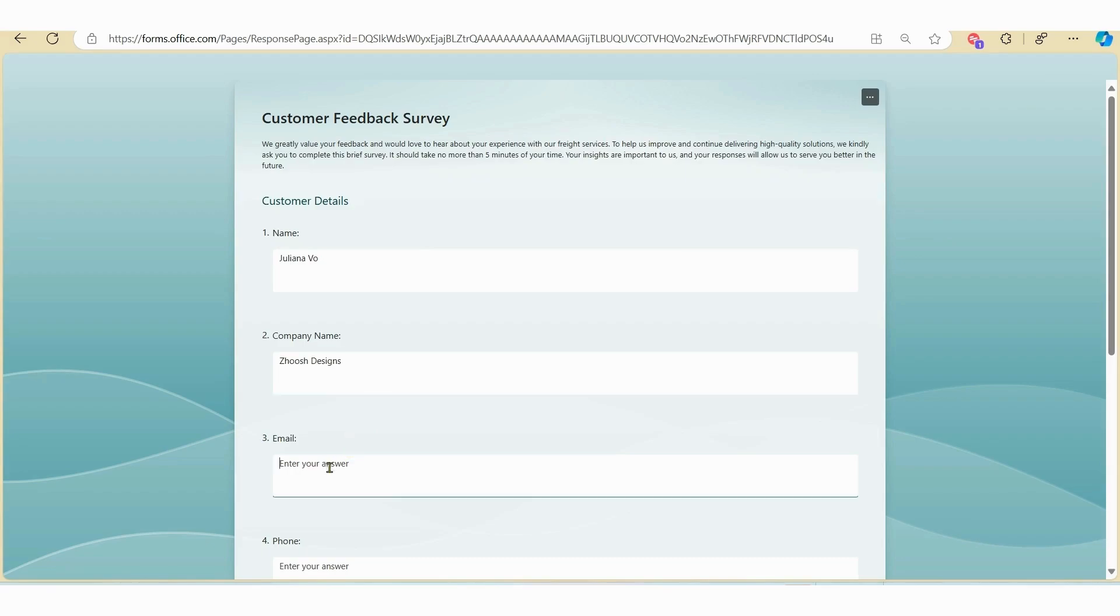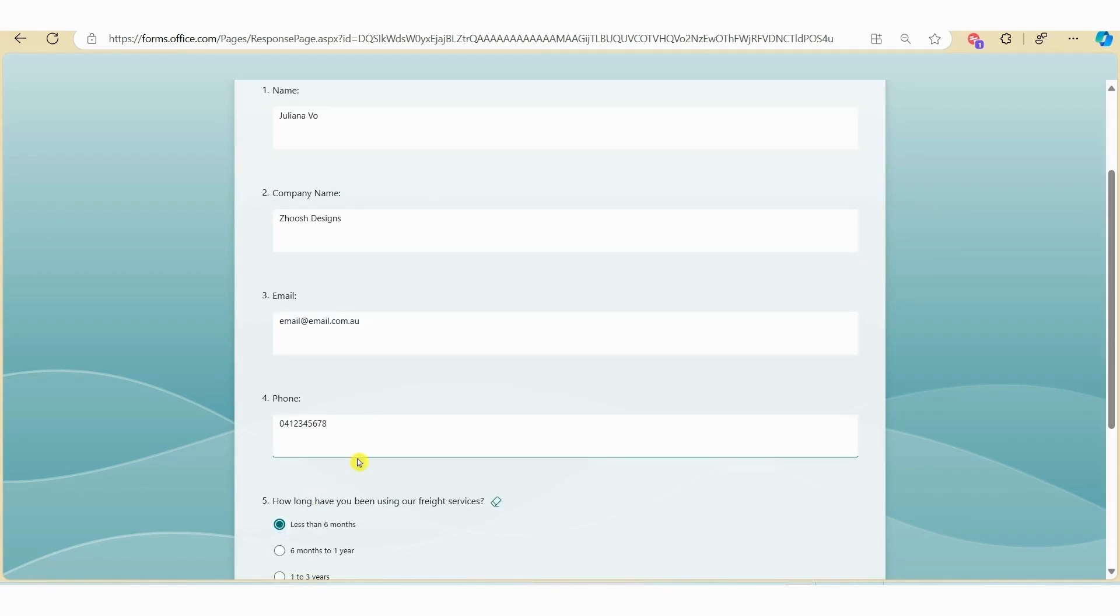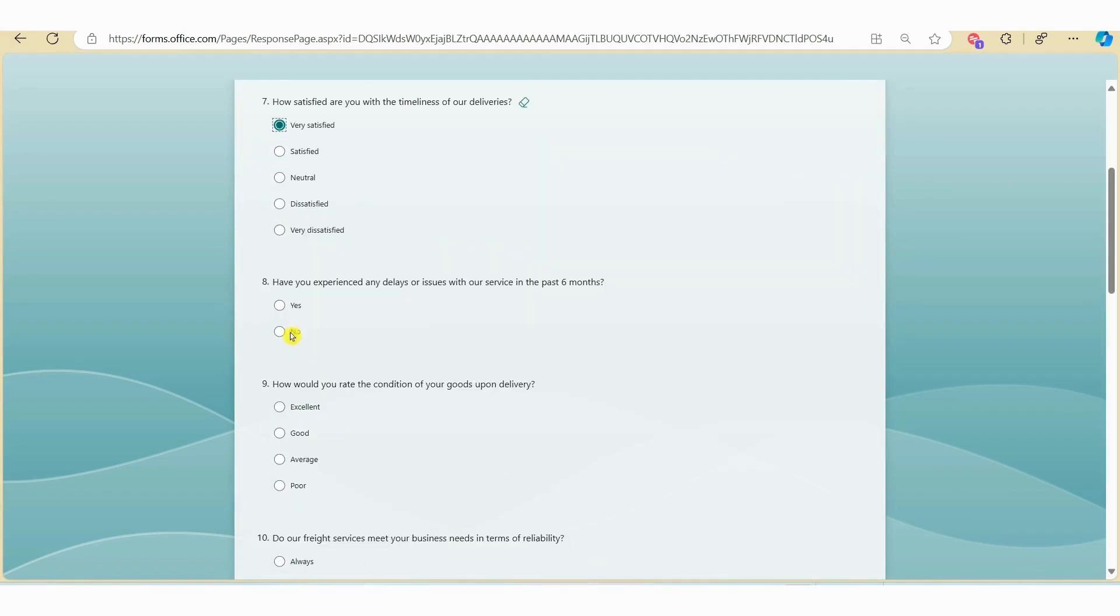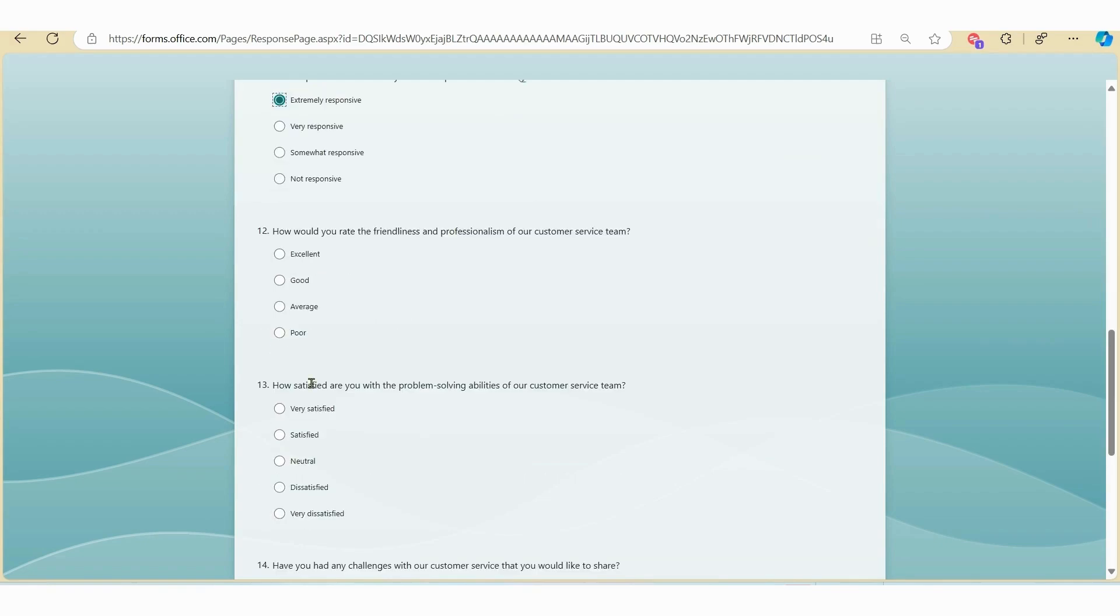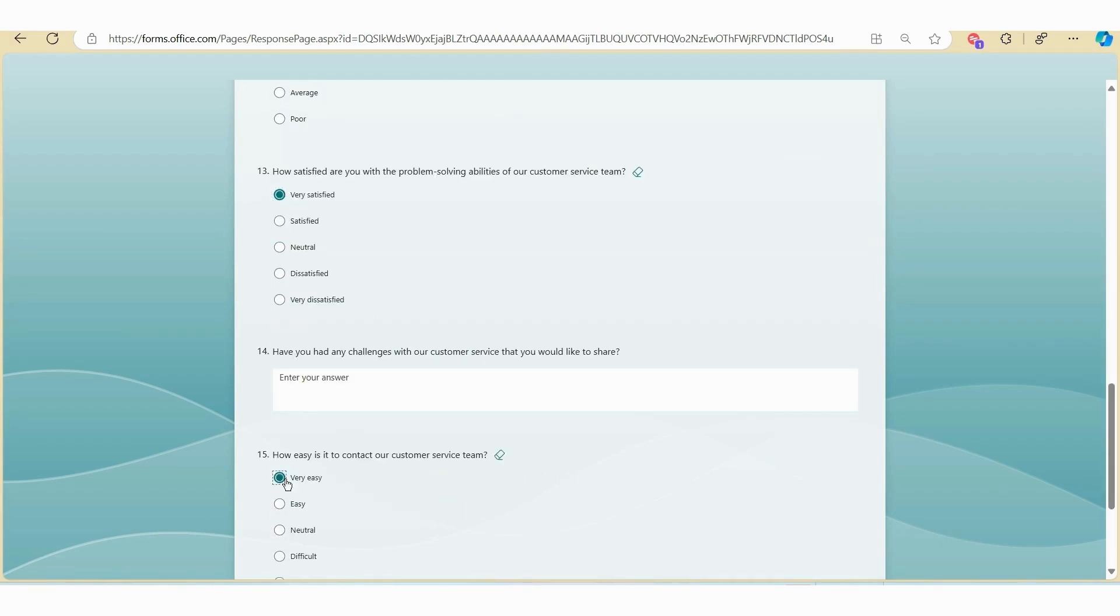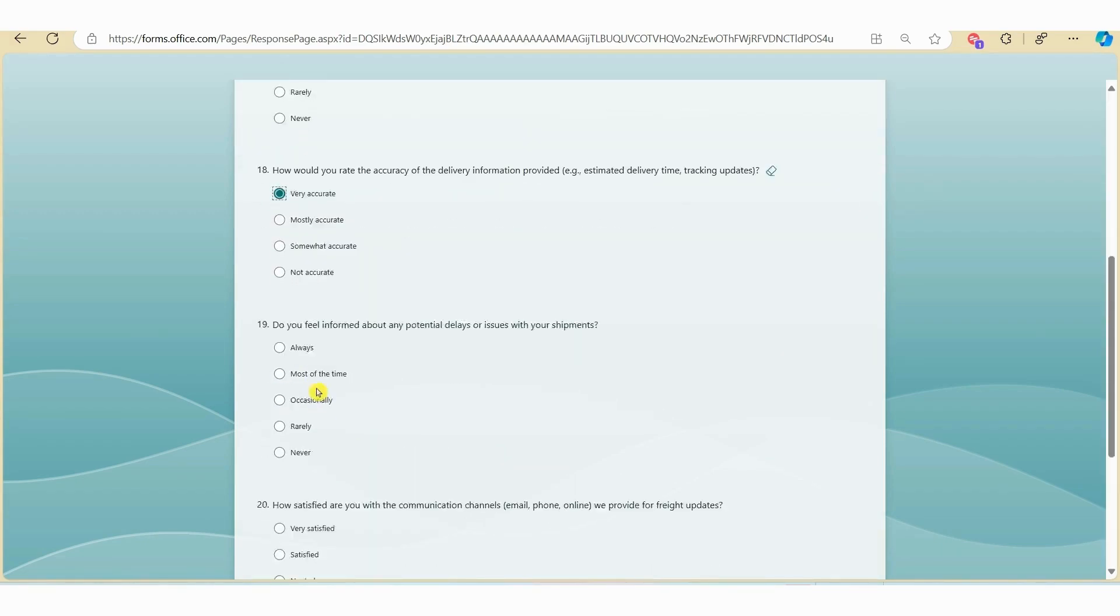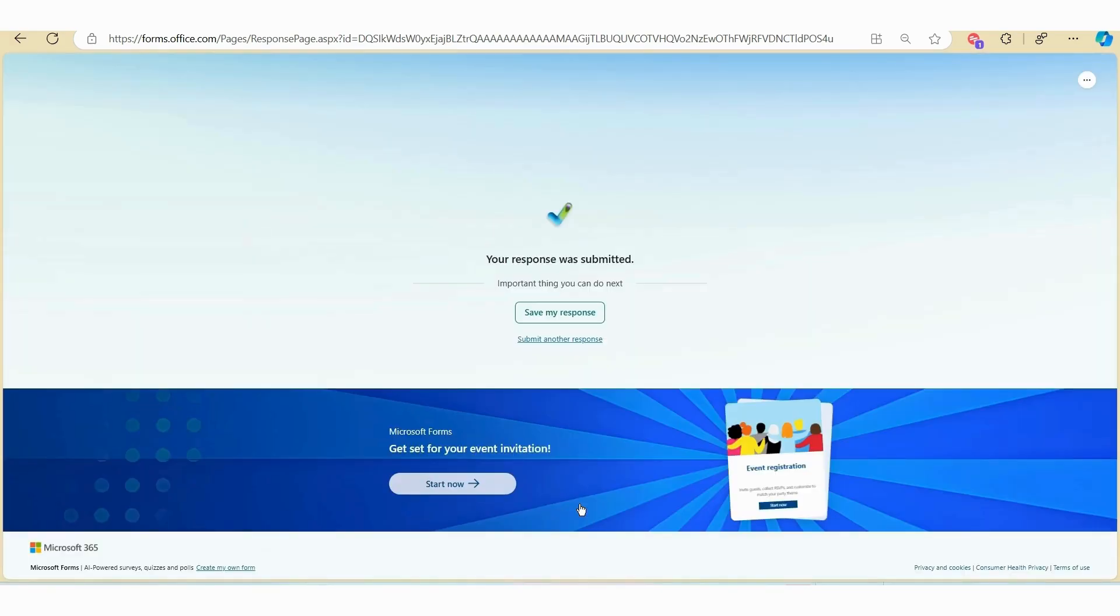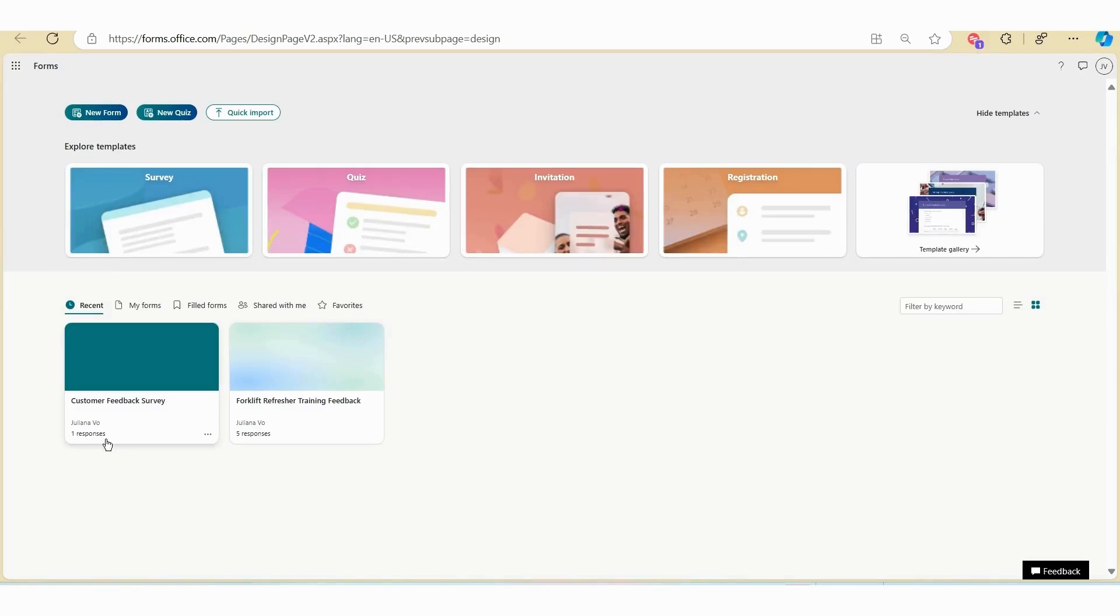Now that you've shared the survey, all the respondent will need to do is complete the survey online and hit the Submit button once they've completed the form. Once the survey is completed by the respondent, it will automatically update Microsoft Forms in real time.